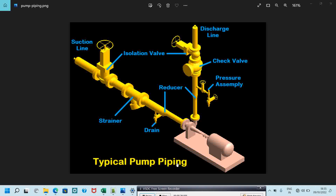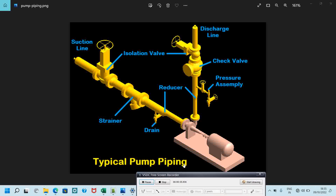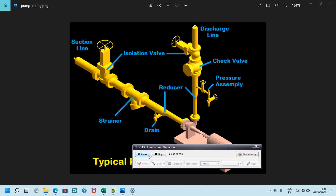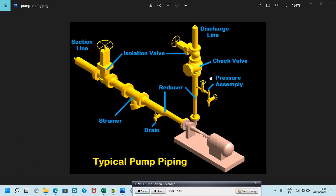Now we will see what is discharge piping. We can see in the picture the suction line coming from the pump, and the discharge coming from the pump — this is the discharge line.